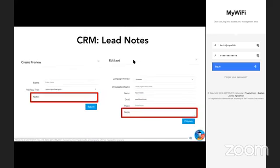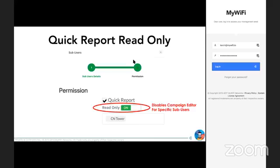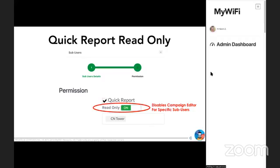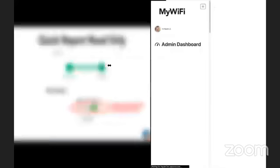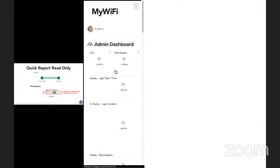We have our new branding templates. We have our CRM lead notes. We also, this is just the slides from last week to show you guys, we did our new quick report, read-only. So when you give access to your clients and you want them to access the quick report, you can choose read-only will eliminate the edit button.